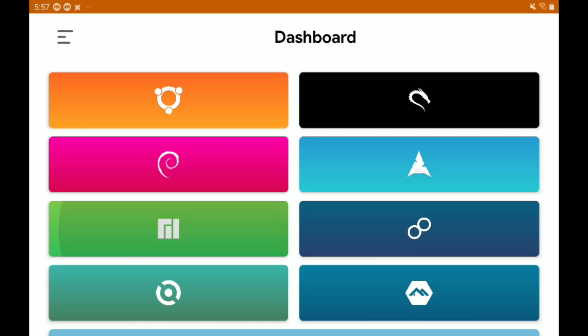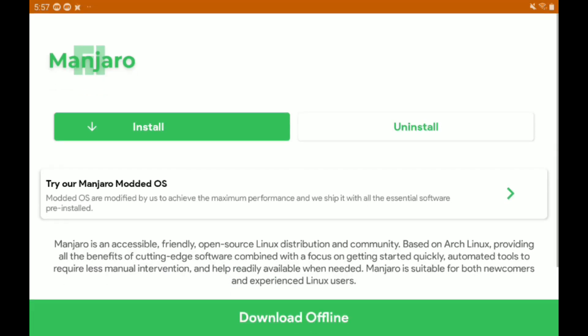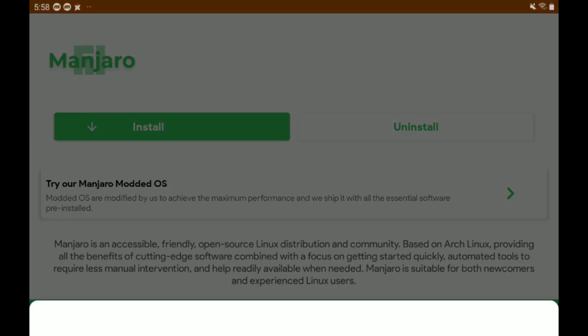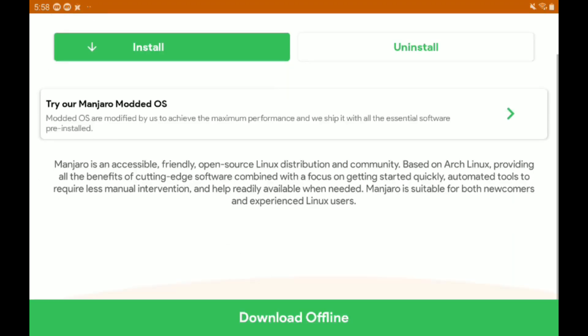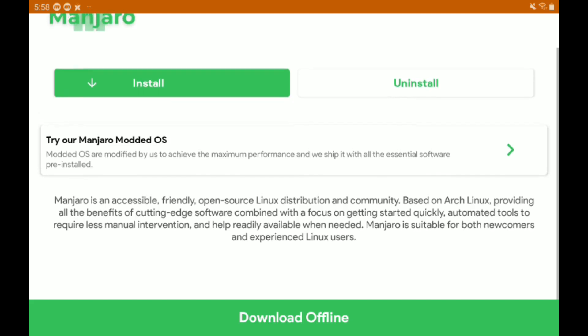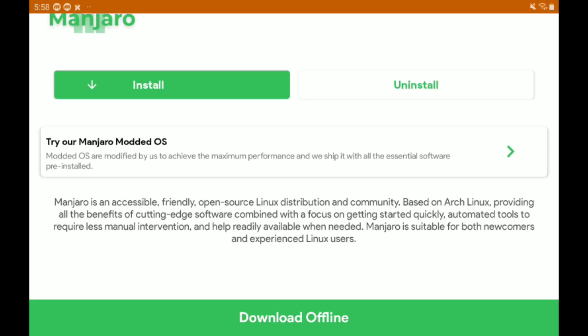We're going to be using AndroNix and we're going to use Linux Manjaro. It's very small and much smaller than like Ubuntu. So if you know anything about Linux, that'll make sense to you. Manjaro is great. We're going to be using it to host Blender.